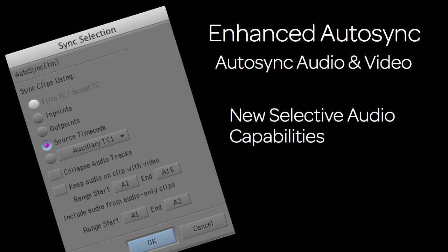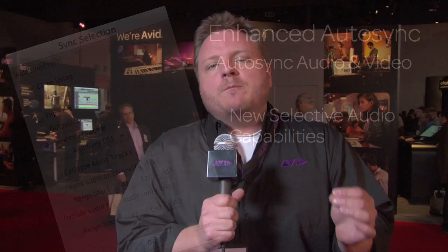Auto Sync — we've had it for some time. It allows you to synchronize audio and video sources recorded separately using in-points, out-points, or source timecode. What's been introduced in 5.0 is the ability to be selective about which audio tracks you want to keep. So if you're shooting video with a scratch track and also recording on a broadcast wave recorder, when you do the Auto Sync, you can specify any number of audio tracks from the video source and any number from the audio source, and it'll automatically collapse those together, giving you just the audio tracks you want with your video.